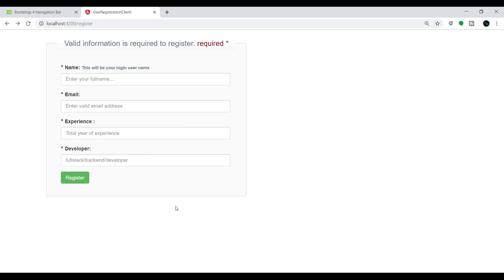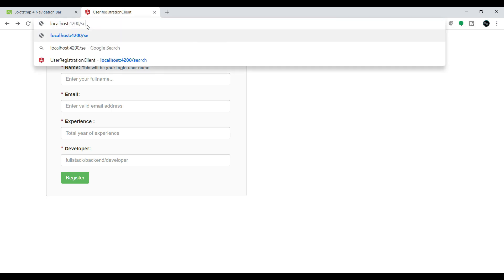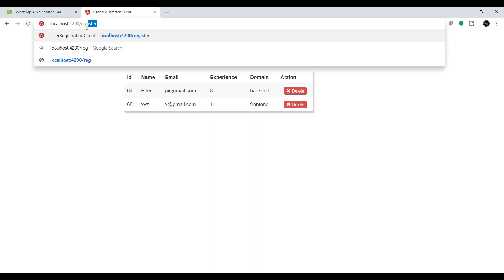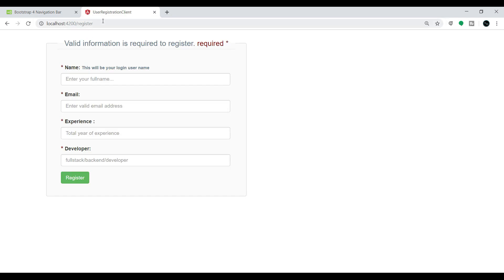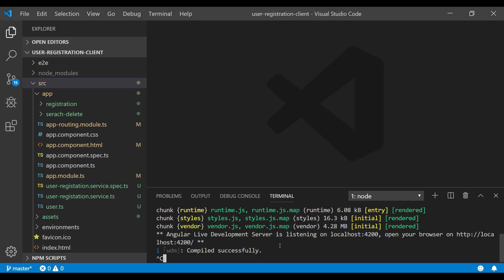In this example we created two components: one is the registration component and another is the search-and-delete component. If the user wants to go to the search component, they need to type the URL manually. Why not create a home component with a navigation bar so that when the user clicks a navigation tab, the request goes to the corresponding component? That's what Angular navigation achieves — no need to type the URL manually to navigate from one HTML page to another.